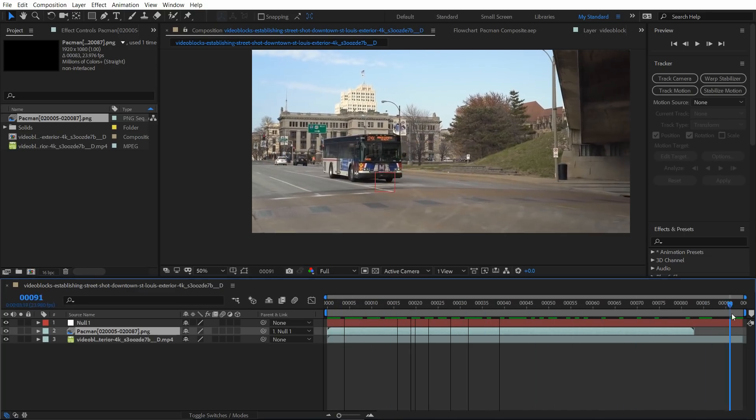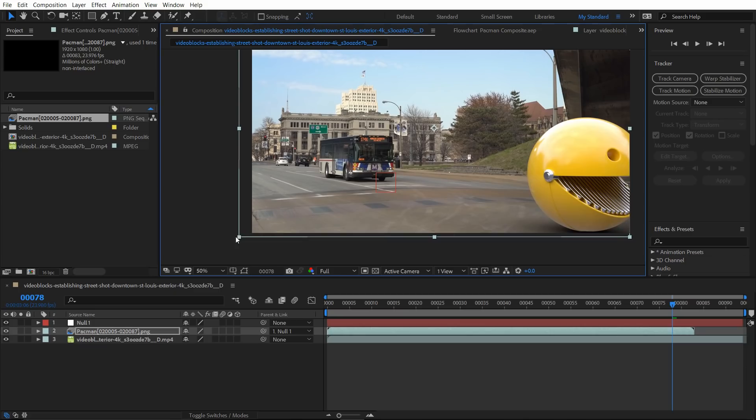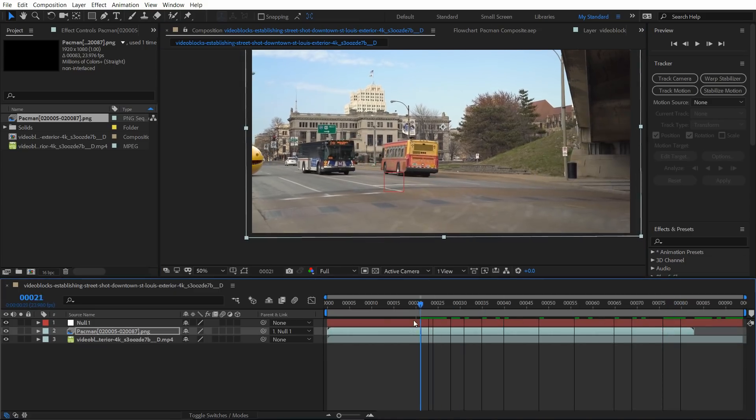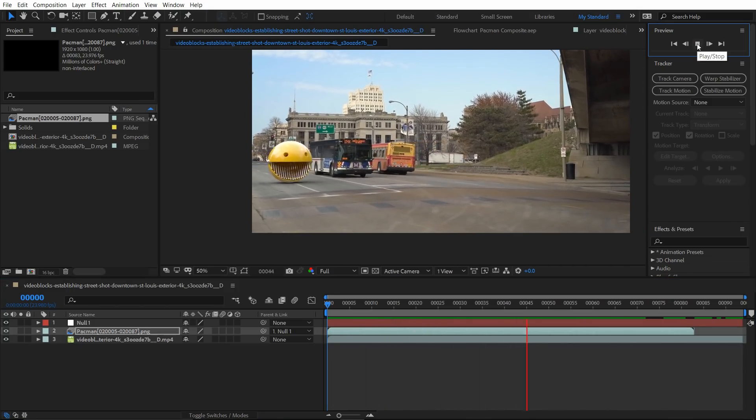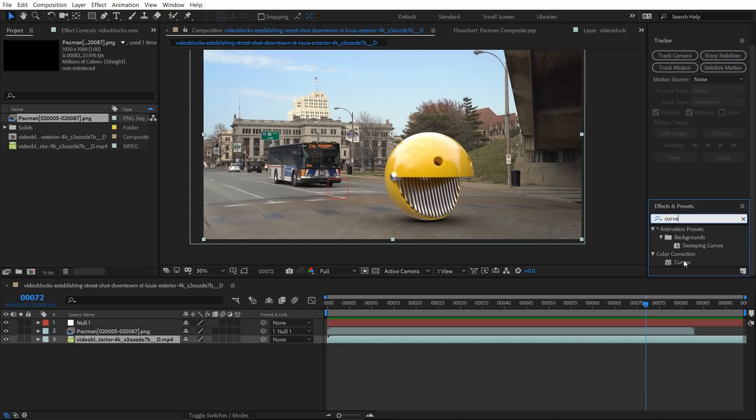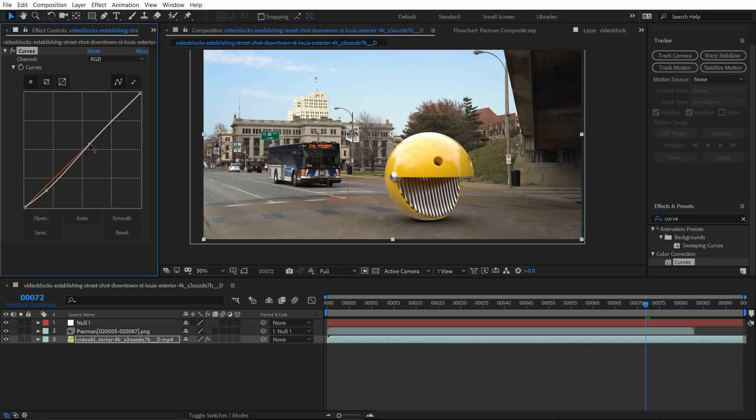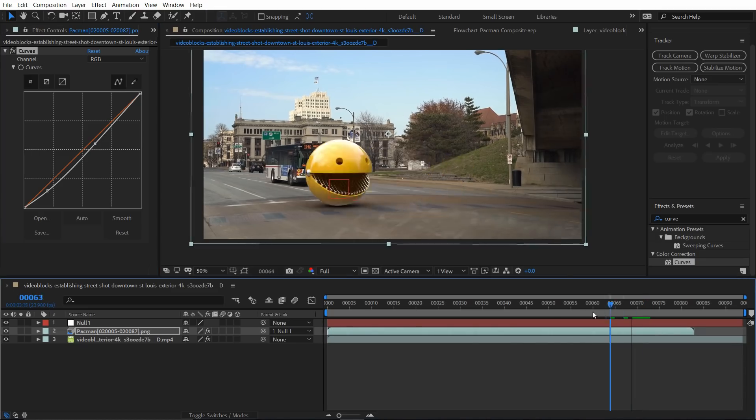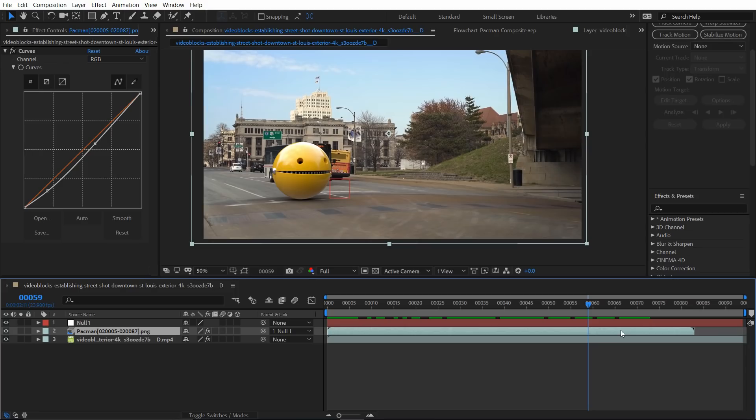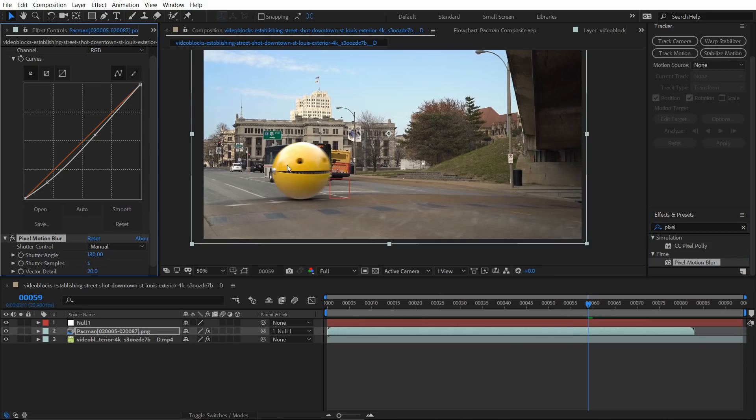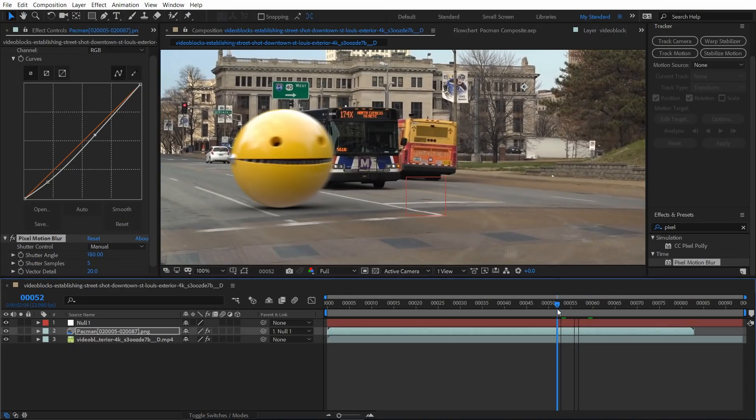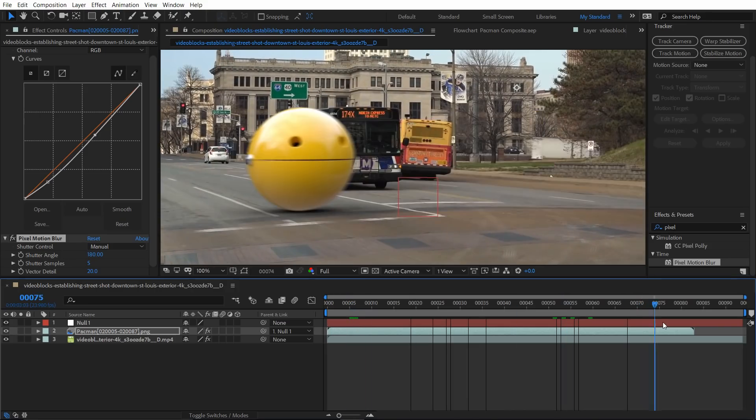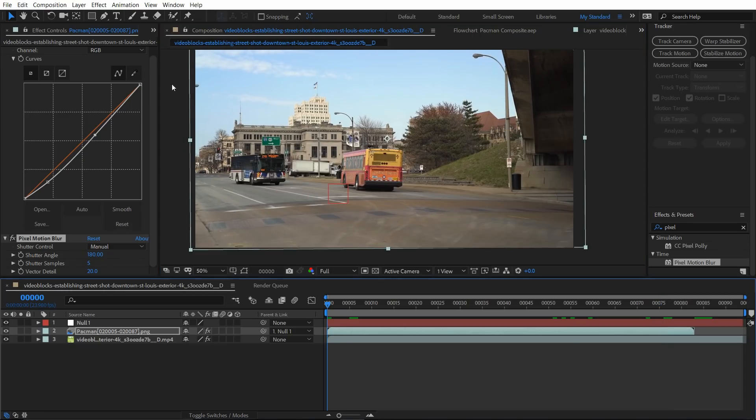Right. Now, all we have to do is select your pacman layer and parent it to the null object. So that is it. Now, we would have to increase the scale a little bit just so that it doesn't get cut off. But other than that, that is looking pretty neat. Let's add curves to the background layer. Maybe add in some contrast and add curves to your pacman layer as well. And give it a little bit of contrast. This is looking pretty good. The next thing we want to do is add some force motion blur. So I'm going to use pixel motion blur. That's the one. And it automatically calculates based on the footage. So that is pretty useful.